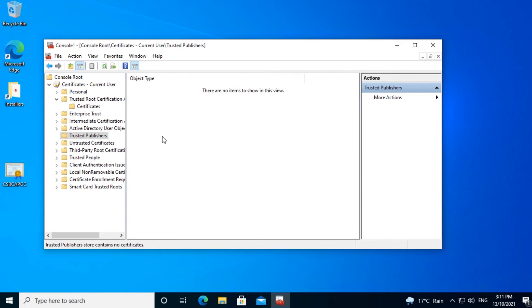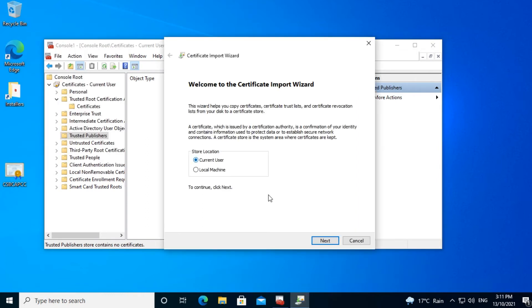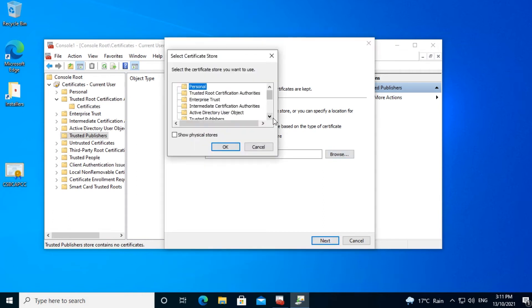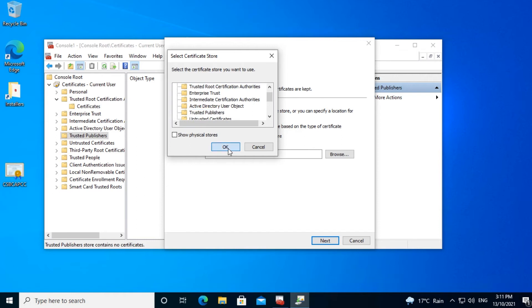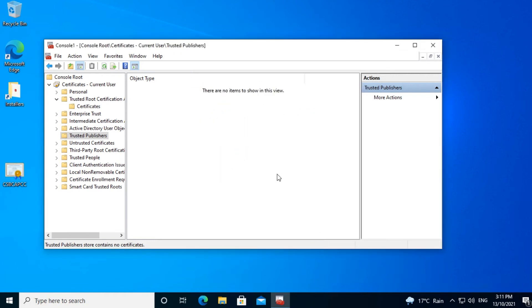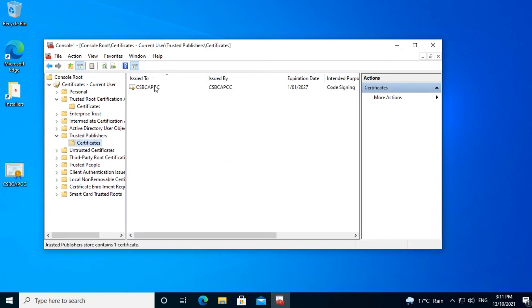For Microsoft Office to trust it, it needs to be imported into the Trusted Publishers section as well. It's practically the same process. Right-click on the certificate, click on Install Certificate, click Next, place all certificates in the following store. We will choose Trusted Publishers, click OK, Next, Finish, OK. I'll refresh the Trusted Publishers screen and we can see the certificate is now there.